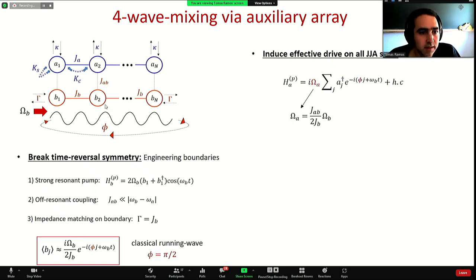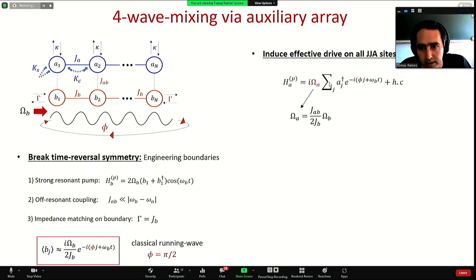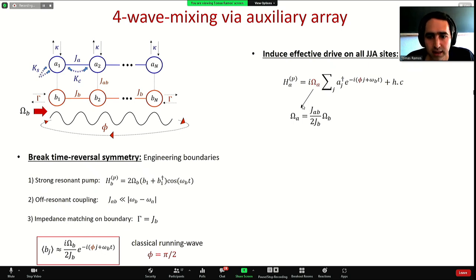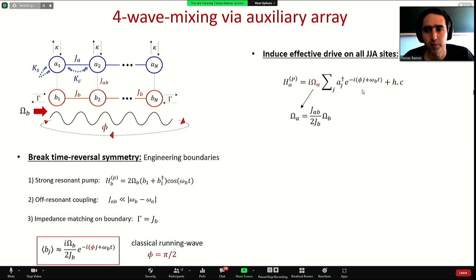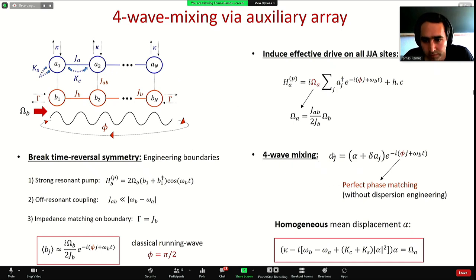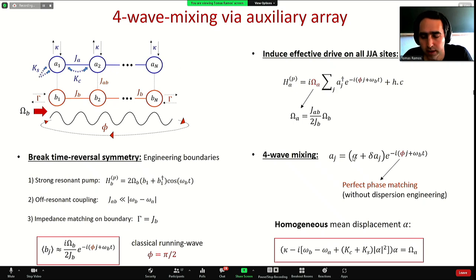This running wave is very important because it induces an effective drive. We can eliminate the auxiliary cavities and the effective action is to induce a coherent drive on all sites of the JJ array with constant, homogeneous amplitude and the phase phi over 2 coming from the auxiliary array. We use this effective drive to do four-wave mixing on the JJ array with strong coupling.